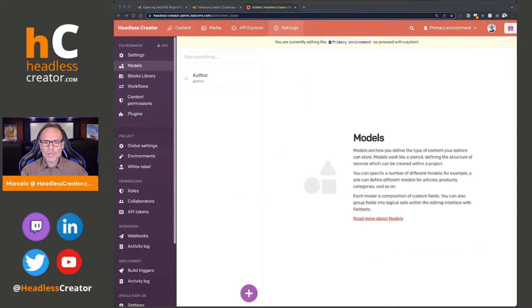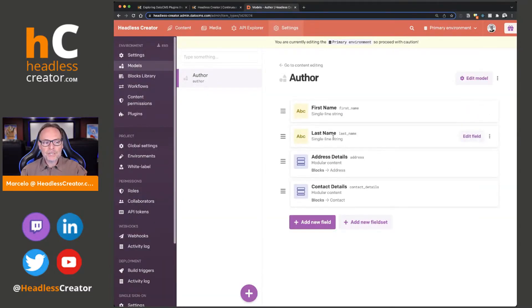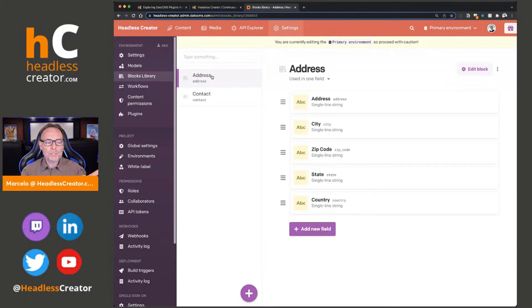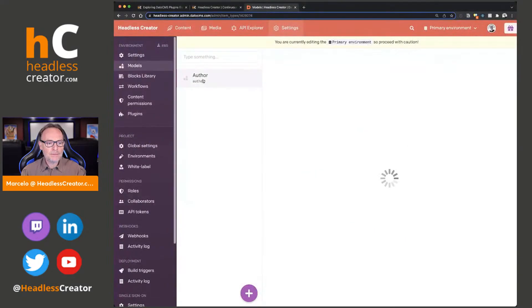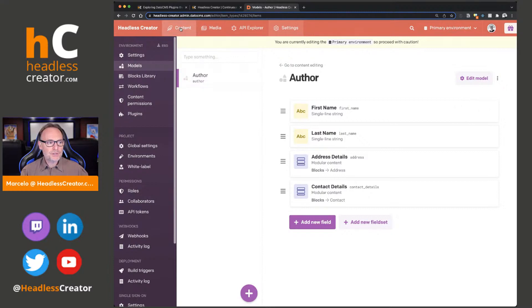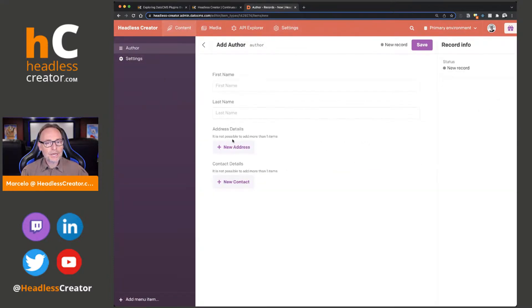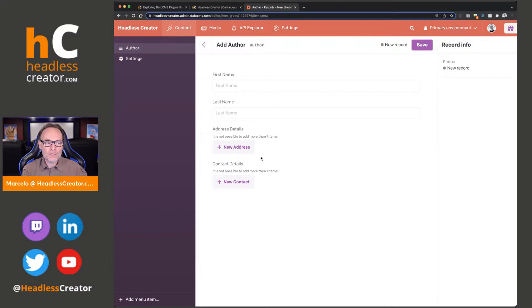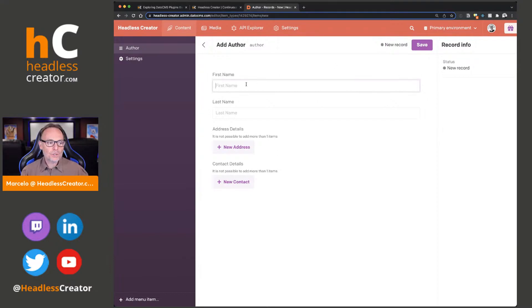Let's go into, I have a very simple content type. Author has a first name, last name, address details, and contact details. Address details and contact details is a modular content type that points to a block. So if we go to the blocks library, it just points to an address block and a contact block. So what I'm going to do is for this author, I'm going to create an entry. And now look, as soon as we create the entry, we see address details and contact details. But let's suppose that the author only needs to see first name and last name. It's rare that they're going to add address details and contact details. So why show them this if you really don't have to?